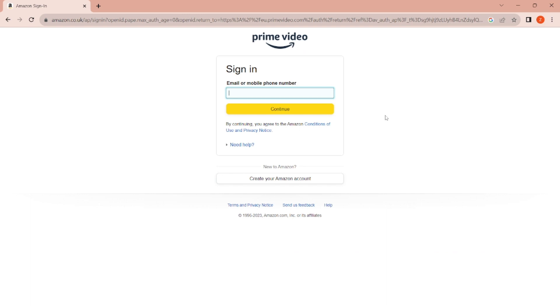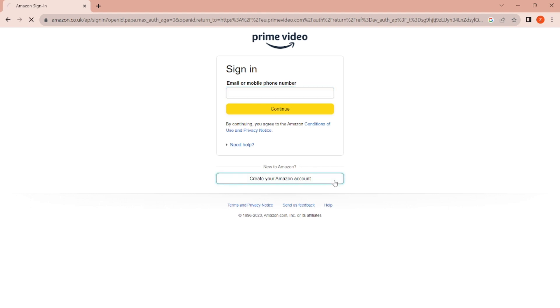If you don't have an account, follow me. Click on Create Your Amazon Account. Now you have to enter your personal details like your name, email, and password. Make sure you enter a strong password.